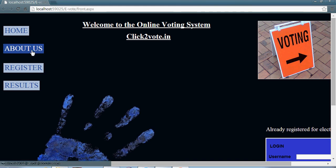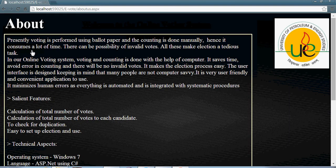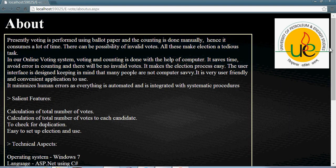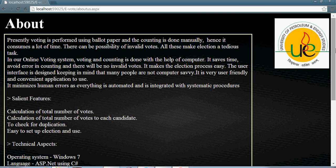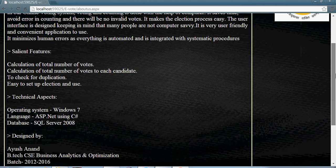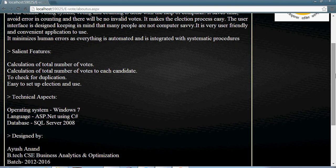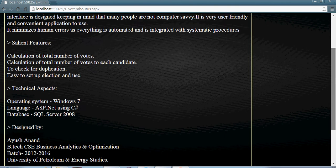Now let me come to the about us section. In the bottom section you can find the features of the website, what is e-voting all about, its features, technical aspects, and the person who designed it.